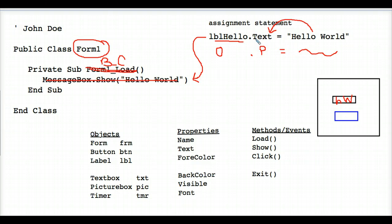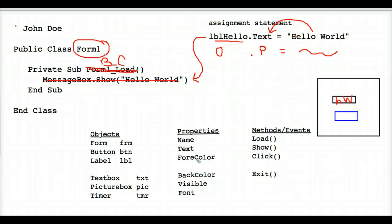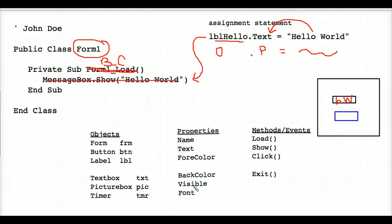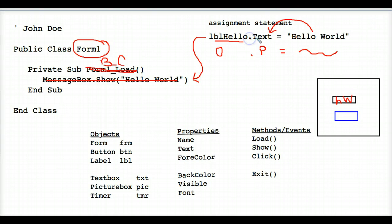You can't omit the dot text though. If you didn't have dot text there, Visual Basic wouldn't know what you want to do with hello world. Maybe you would be trying to put it into the foreground color property or the font property or weirdly the visible property. It wouldn't make sense, but Visual Basic doesn't know any better. So you always have to type dot and then whatever property it is that you're trying to put text into. Because the text property is what shows up on the screen, that's what the person will see.